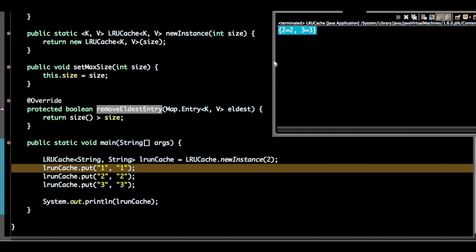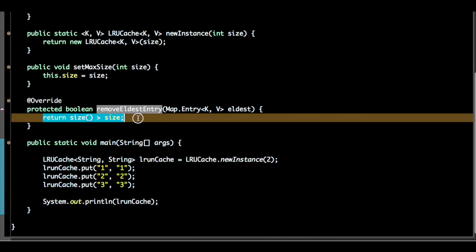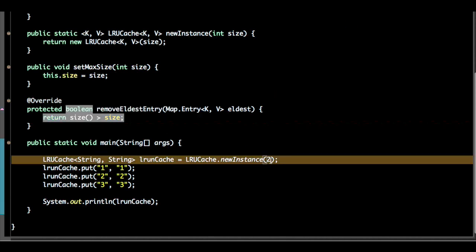If I create a size one, then these two will get removed. So this is a common interview question.